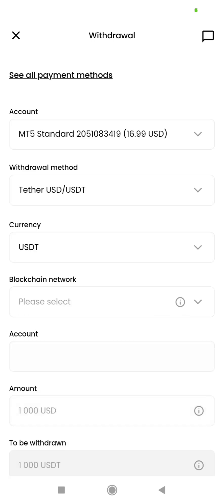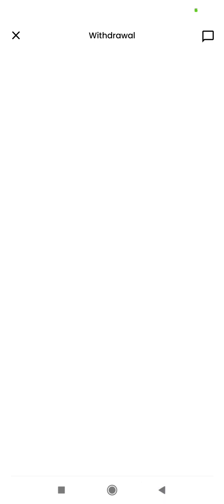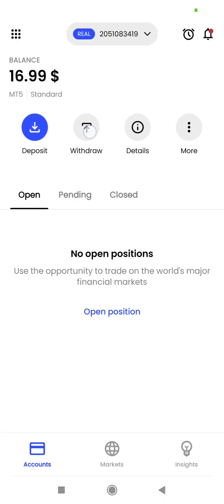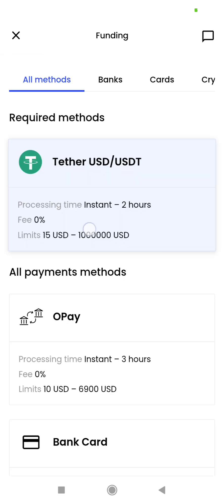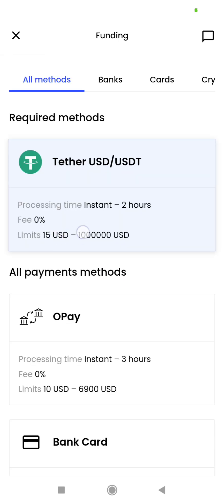Now we can see that the minimum withdrawal is $15 USD as written here. When I click withdraw, we see that the minimum withdrawal is $15 and we have up to $16.99 available.